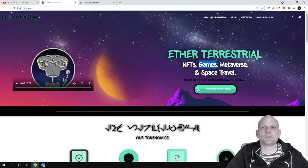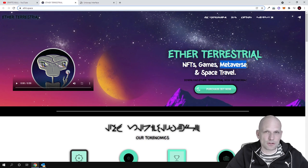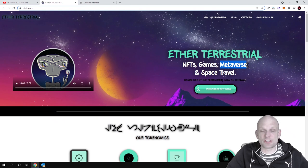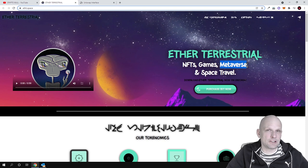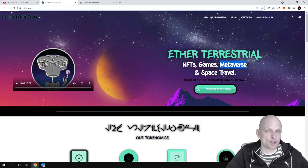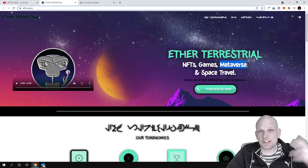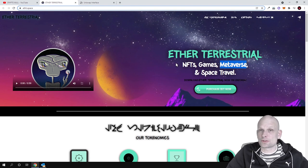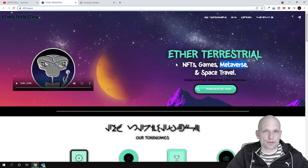Ether Terrestrial is NFTs, games, and metaverse. Metaverse is going to be big and these guys are building a metaverse project with gaming. NFTs are always needed in these projects because NFTs act as tools and characters.